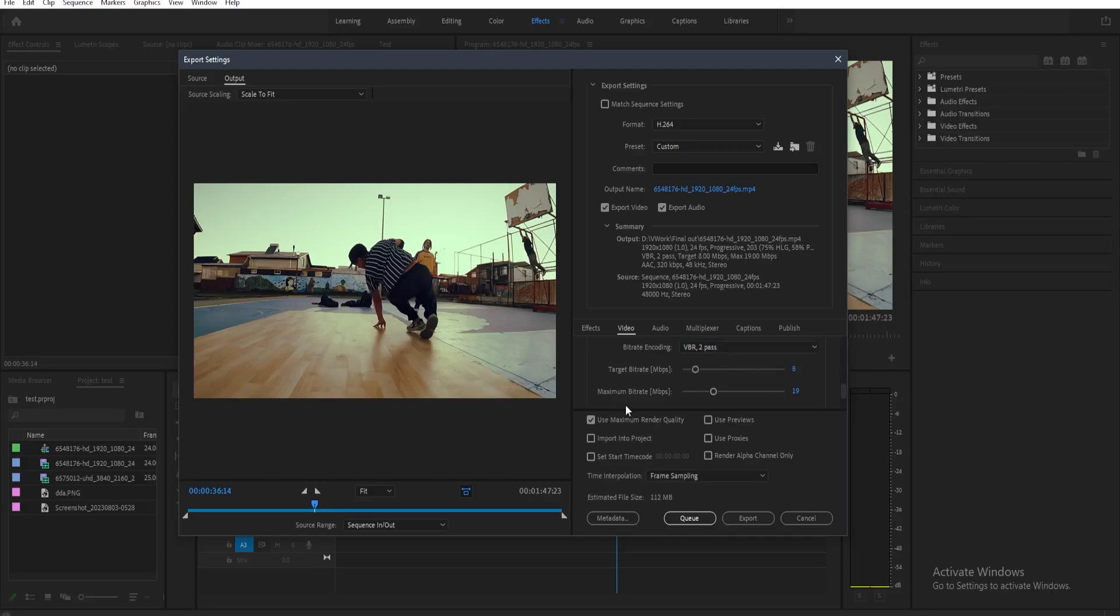And then for the maximum bitrate, you can also set it as the target bitrate so also like 8. But you can add a little bit more to that. For example, you can make it to 12 to give more depth to your scenes.